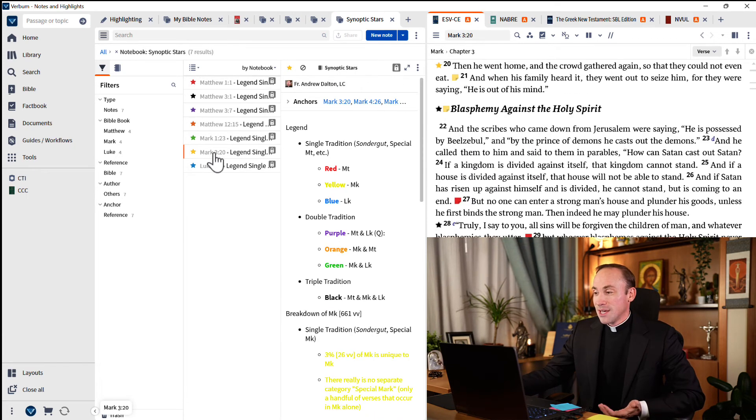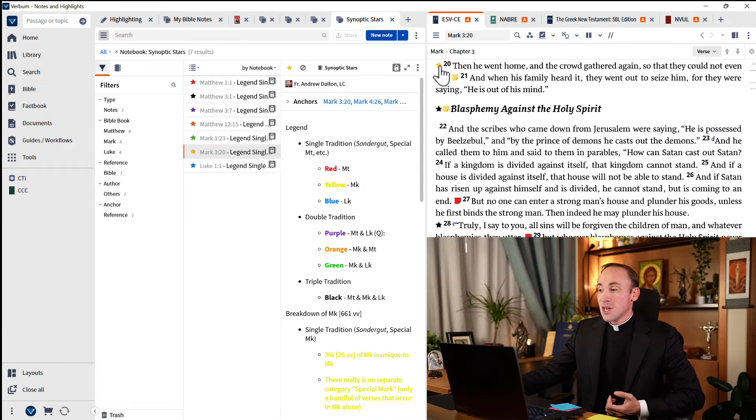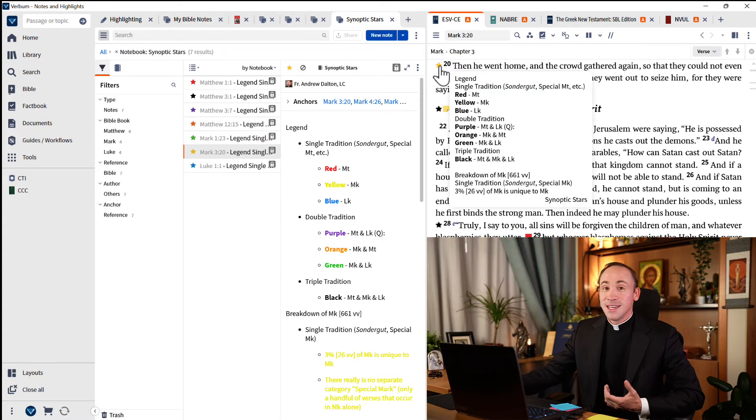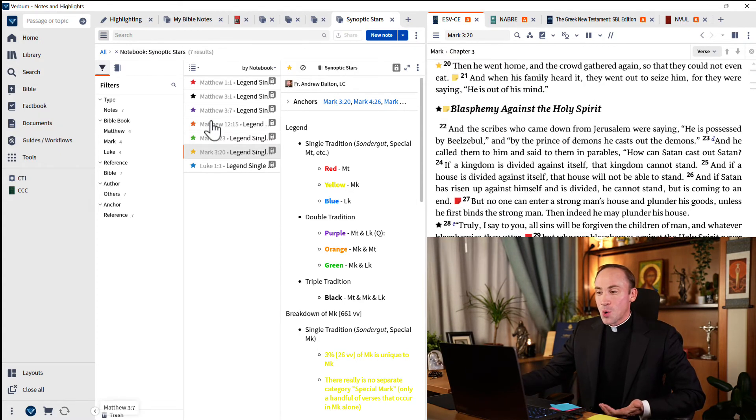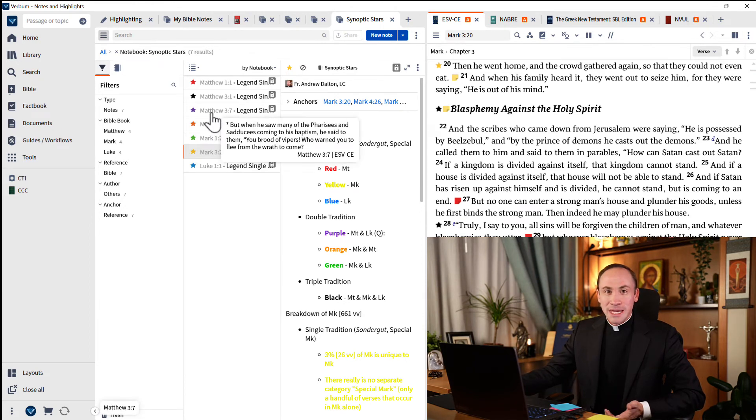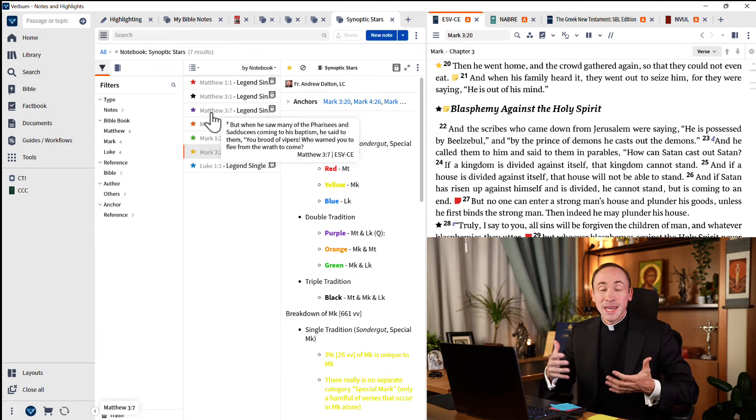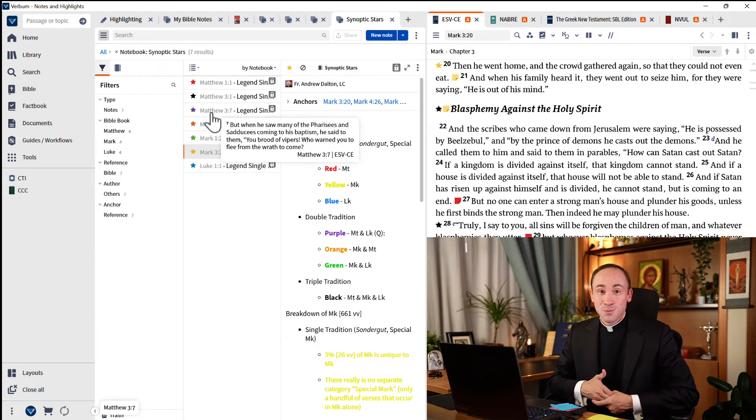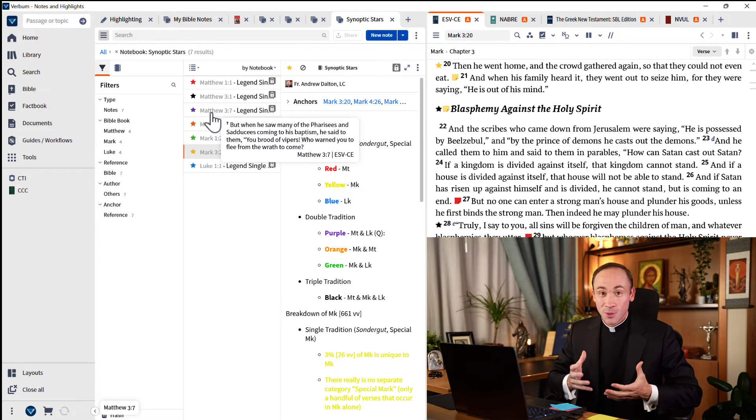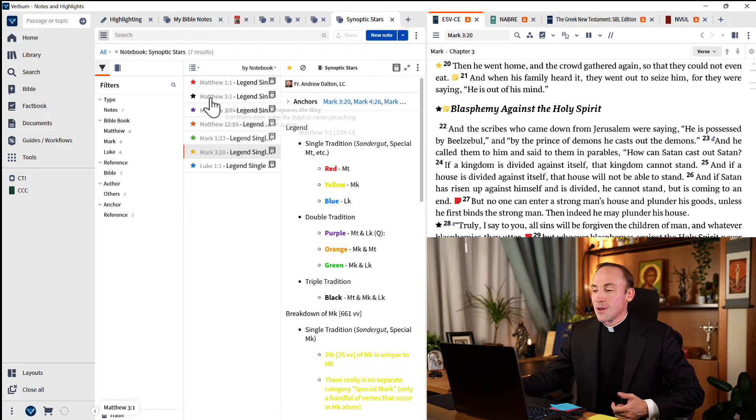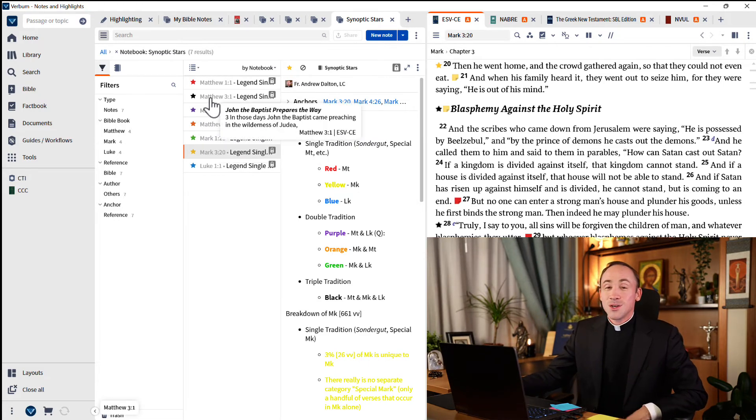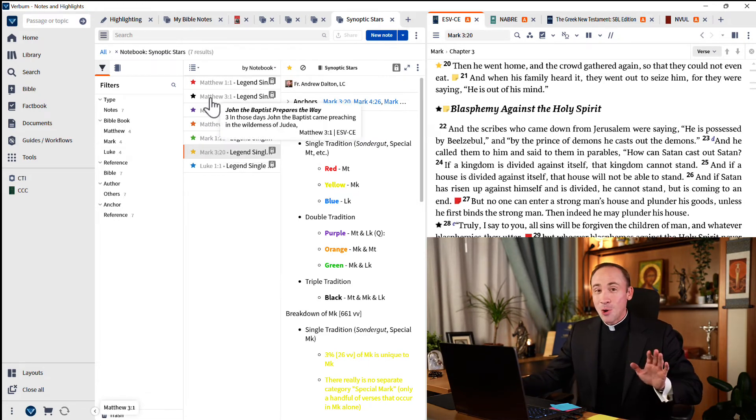A yellow star tells me that the passage that follows is unique to Mark. And, of course, orange and purple and green. These are combinations of those primary colors, tells me what's double tradition. And then the black star, what is triple tradition.